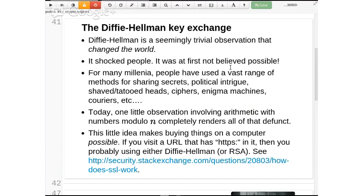Diffie and Hellman came up with an amazing little idea which made it possible to agree on a message. The entire thing just involves us shouting numbers back and forth across the room. Everybody can hear the numbers as we shout. But suddenly I know a secret and she knows a secret, with nothing agreed on ahead of time. We don't know each other's names, we don't know anything about each other, and we can still share a secret — like a random-looking thousand-digit number.